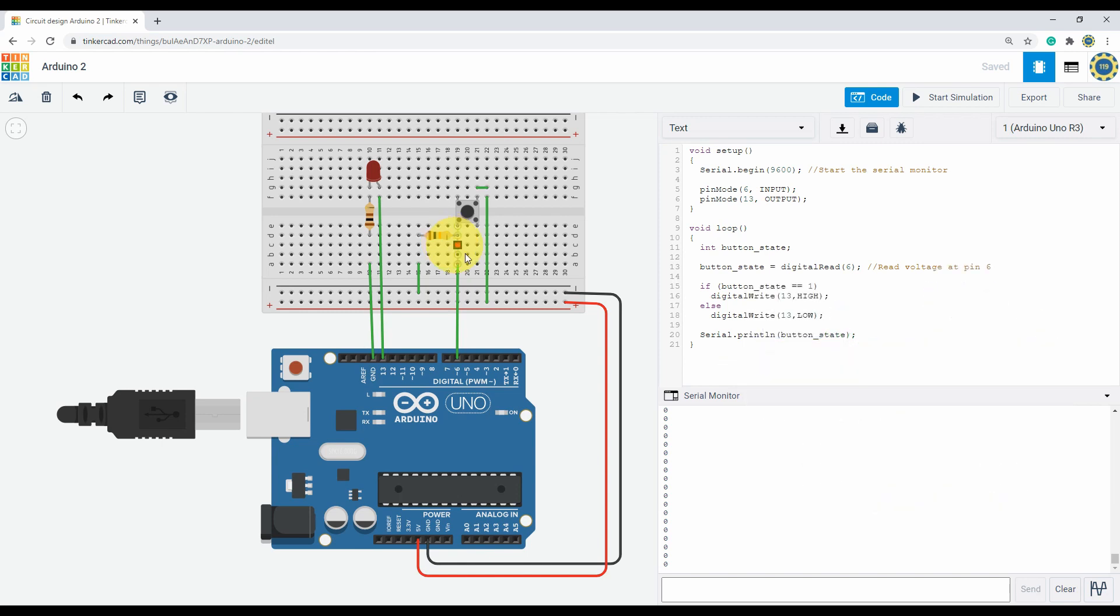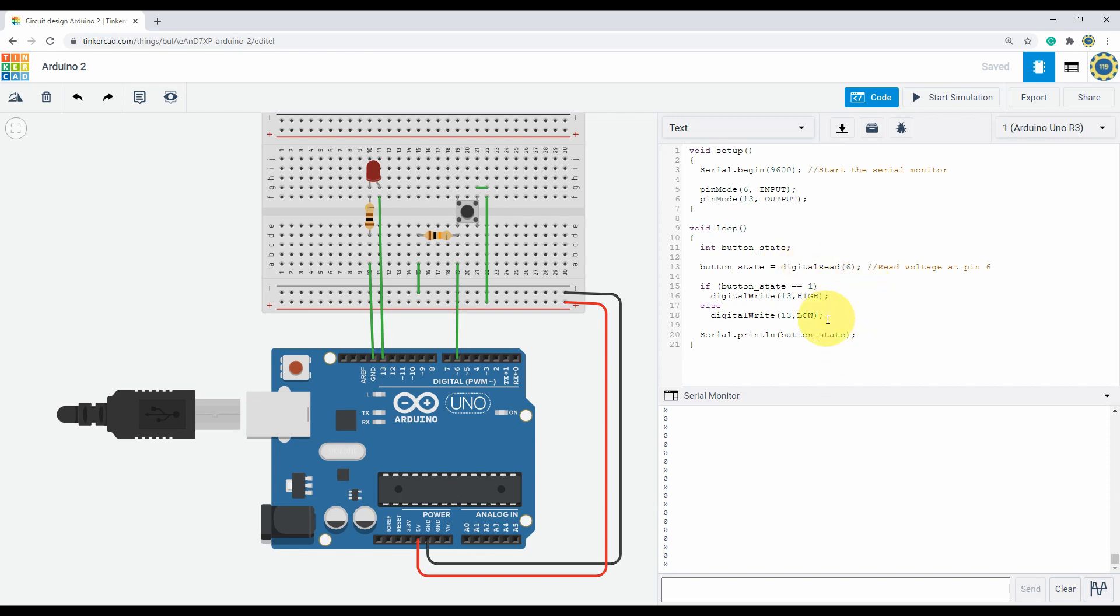Now looking at the code, we need to start the serial monitor first and define the input and output pins. In the loop we have a variable named button state, and the Arduino will read the voltage from pin six and store it in the button state. If the voltage is five volts it will be one, otherwise it will be zero. Now an if statement is given. So when the switch is pressed and this is one, the LED will light up. Otherwise, when the switch is off, the voltage is zero and the LED will stay off. And finally we will see the value in the serial monitor.